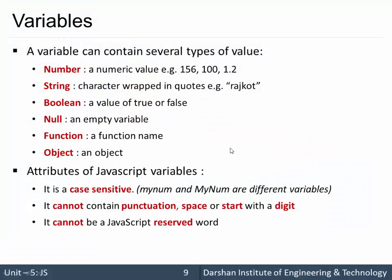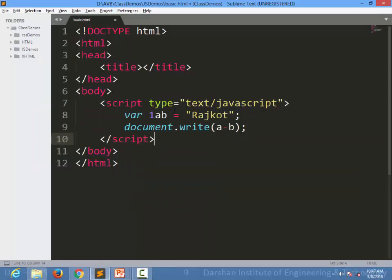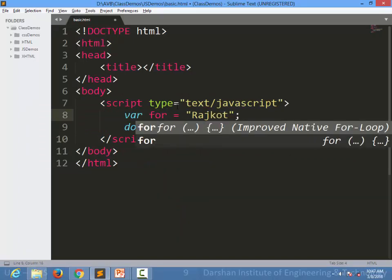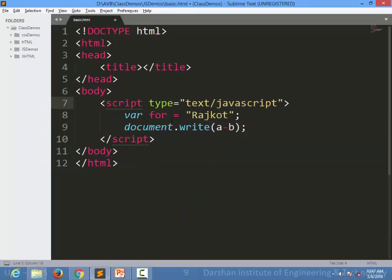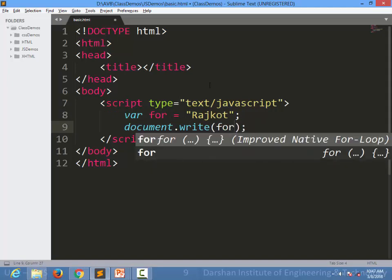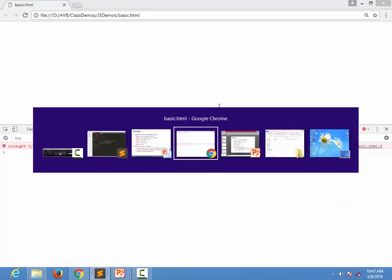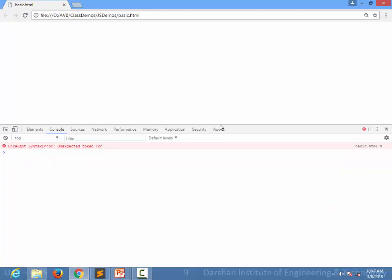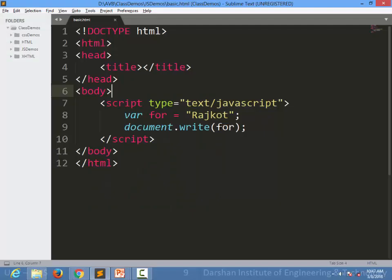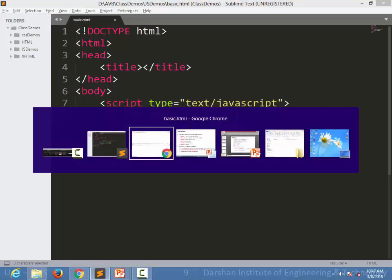Next is, it cannot be JavaScript reserved word. Obviously, in any programming language, for example, I am specifying a name as a for. For is a reserved keyword for JavaScript and we are suggesting a name for that variable name as a for and it won't work. So it should not start with a digit or it cannot be punctuation or space and it is case sensitive.